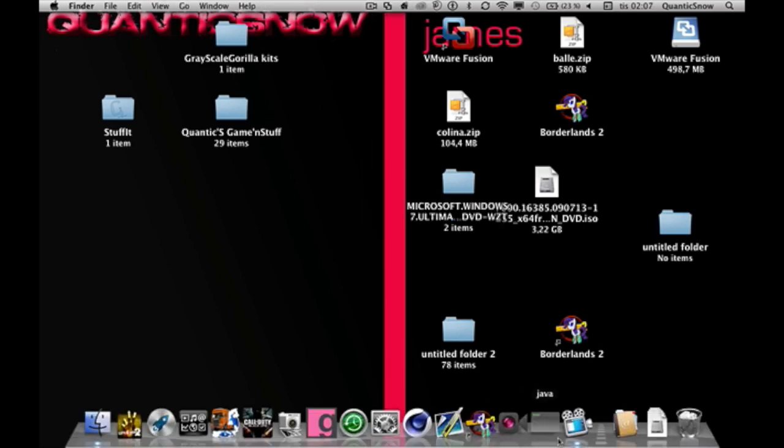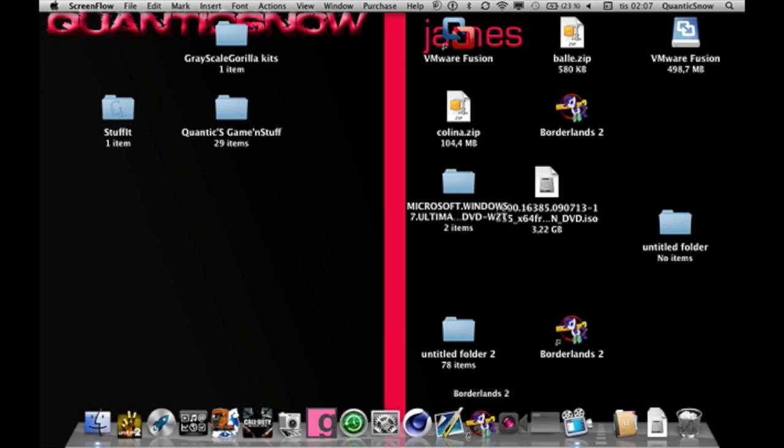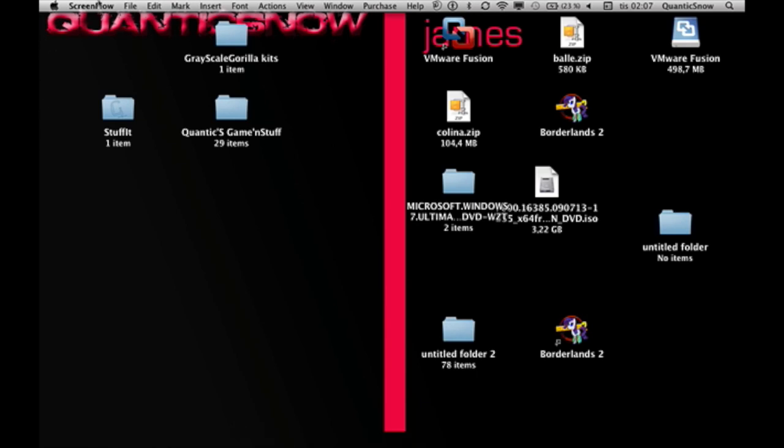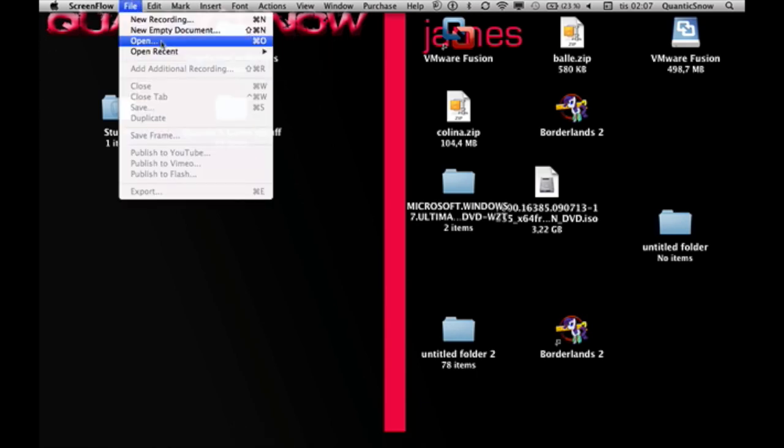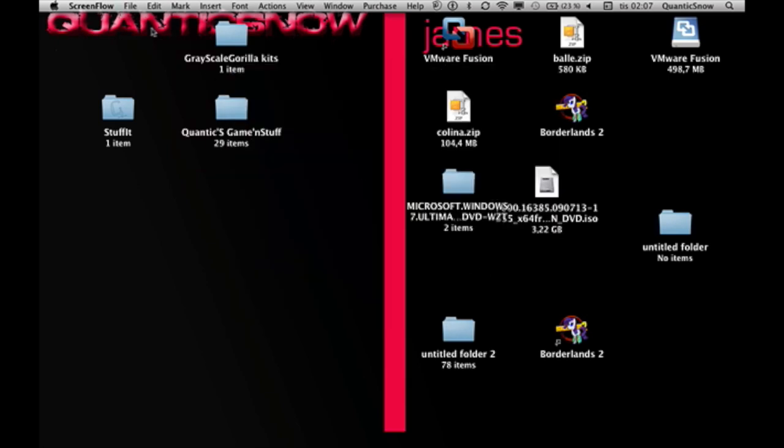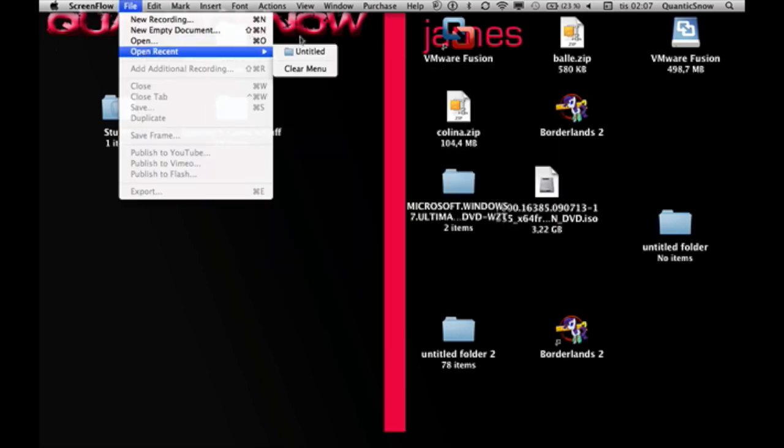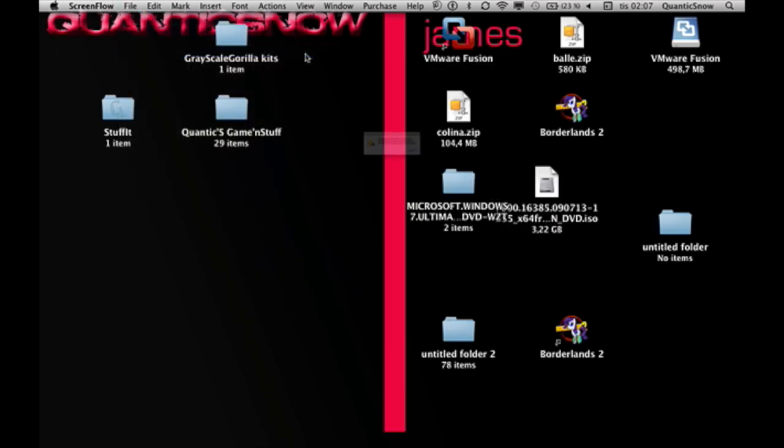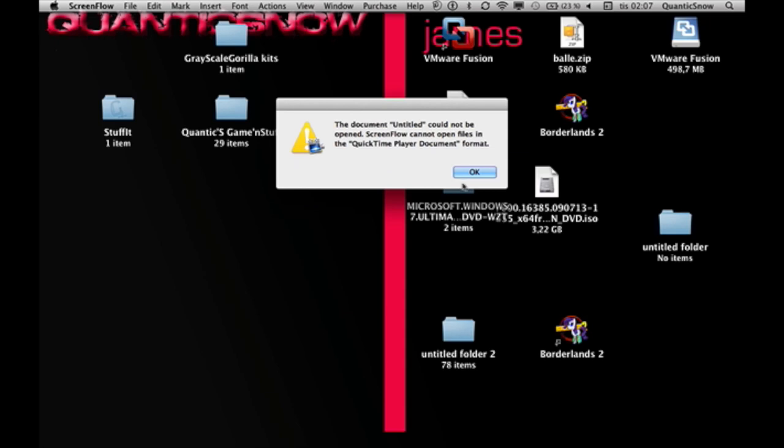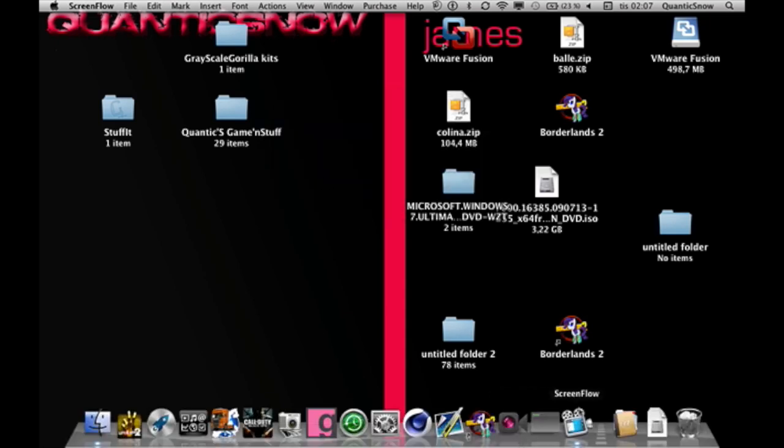This was requested by some dude. I can't really remember his name, but he had problems with recording so I'm just gonna show you what I use for recording. I use what's called ScreenFlow right now, but it is being a pain in the arse.